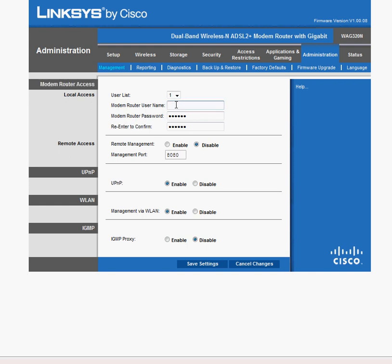For the username, put in the username that you used to get to the interface to begin with. So I think with Linksys it's either admin or Linksys. I'll just choose admin here. But put in the username that you used here. Change the password. And then you'll have to confirm it here. Put in the same password, obviously.